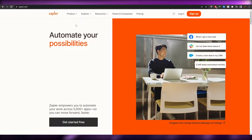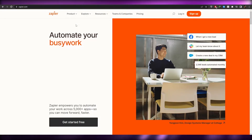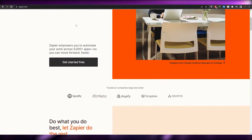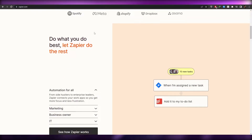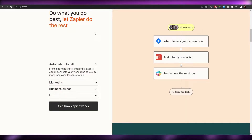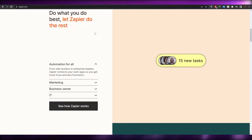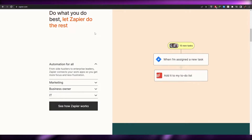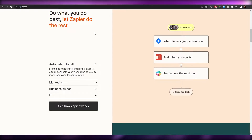Zapier is a website or a tool which allows you to integrate multiple different websites with each other. For example, let's just say that you have your Shopify account and you want to connect it with Slack, so whenever something happens on Slack you will get an email as well so that you don't forget.